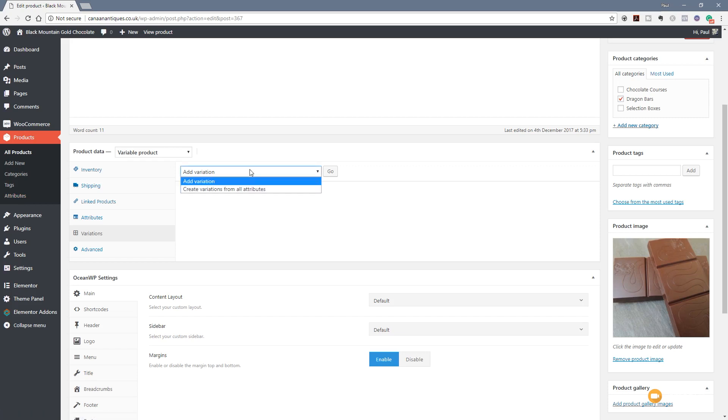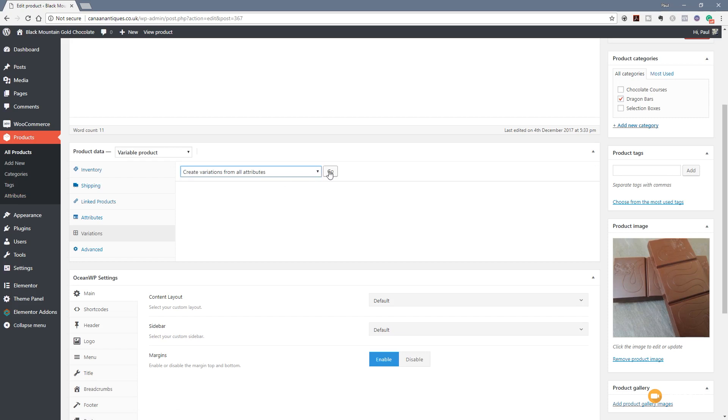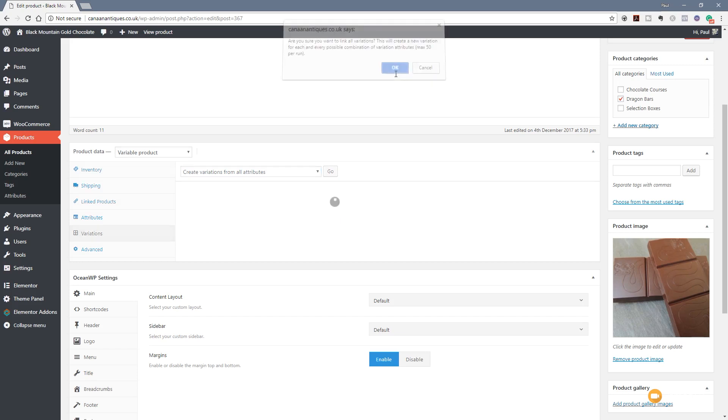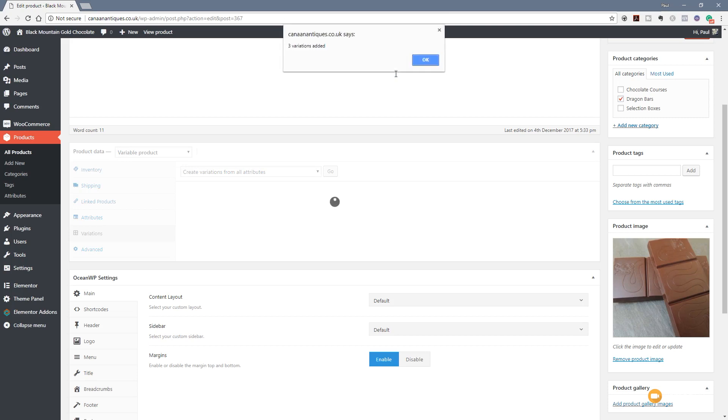So what we need to do now is click on this and we say create variations from all attributes. I'm going to use that because we only set up three attributes so it's nothing too major. We click on go. That'll give us a warning saying are you sure you want to do this? We're going to limit it to 50 different variations. Well, we're good to go so we'll click OK on that.